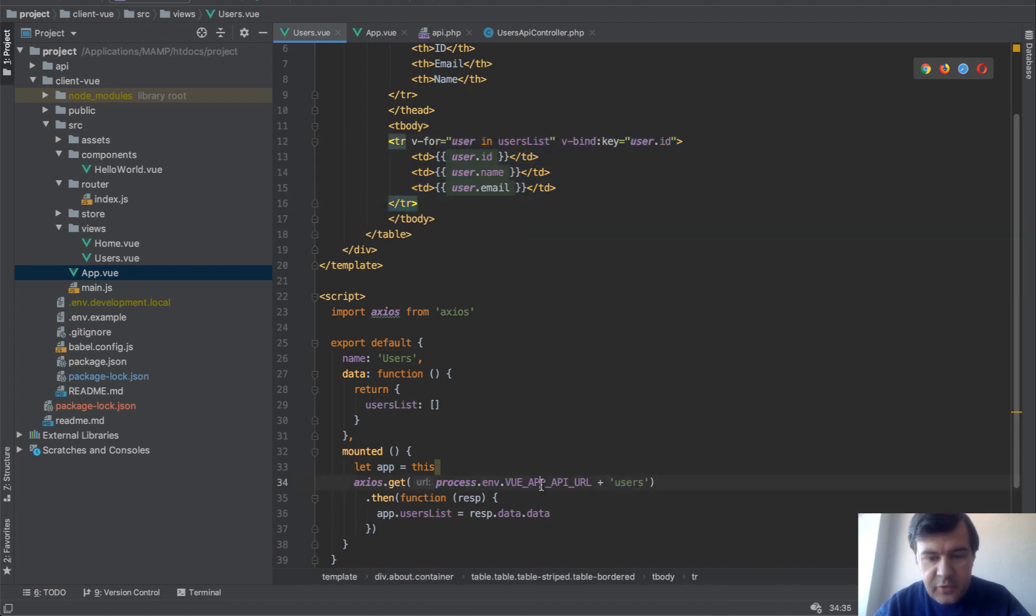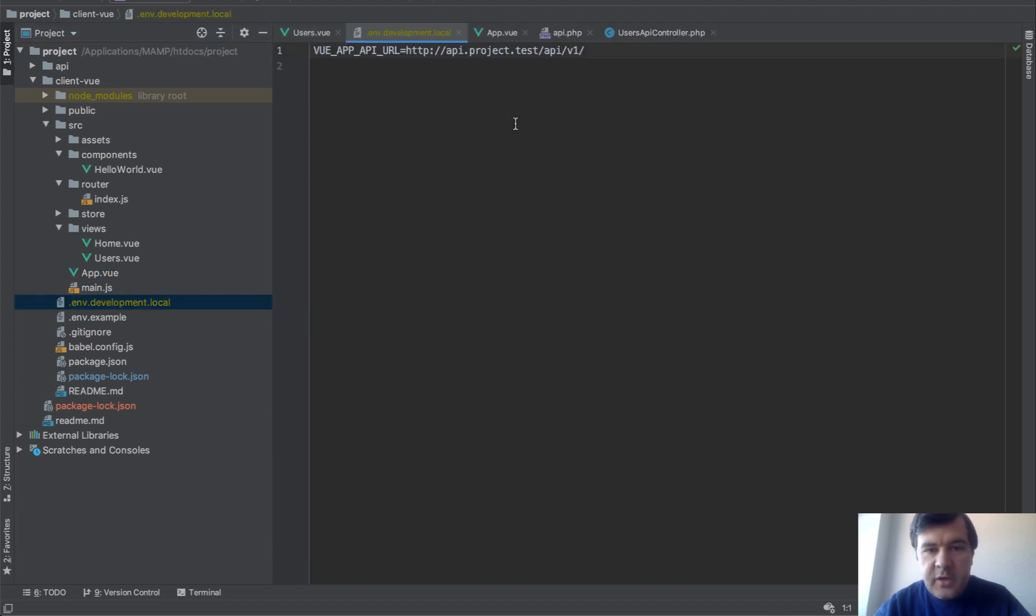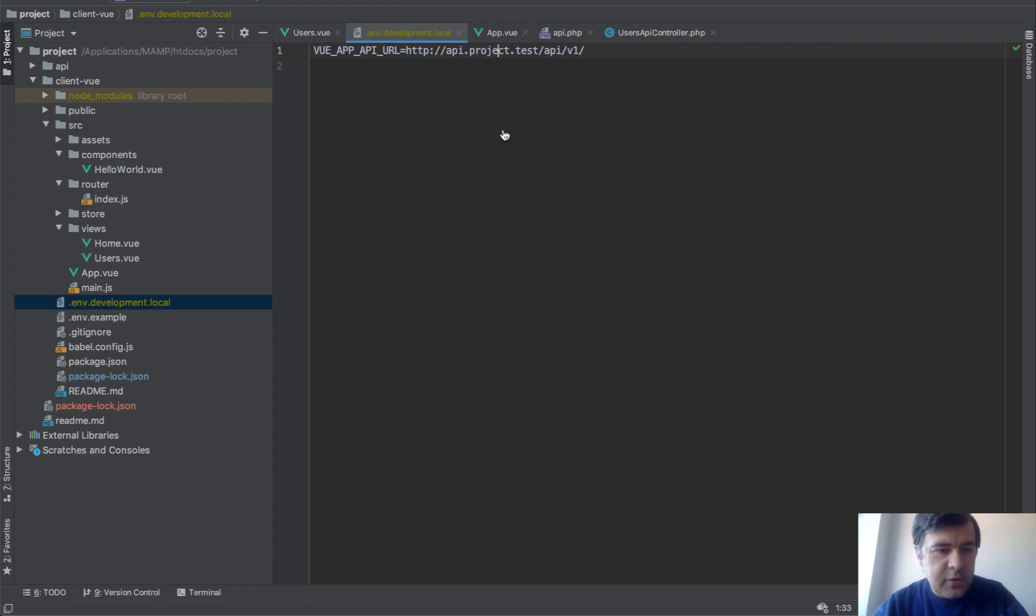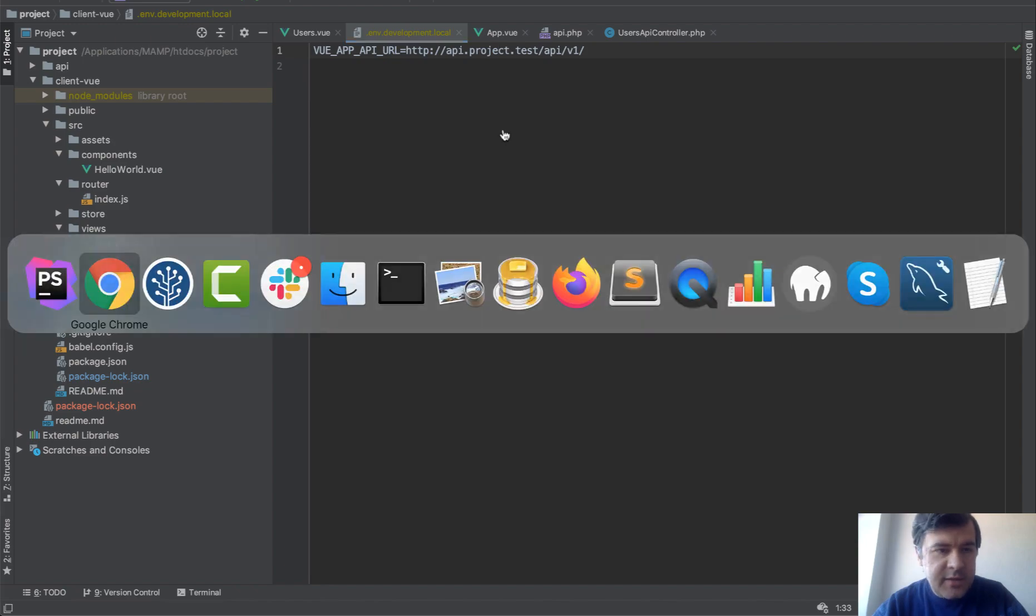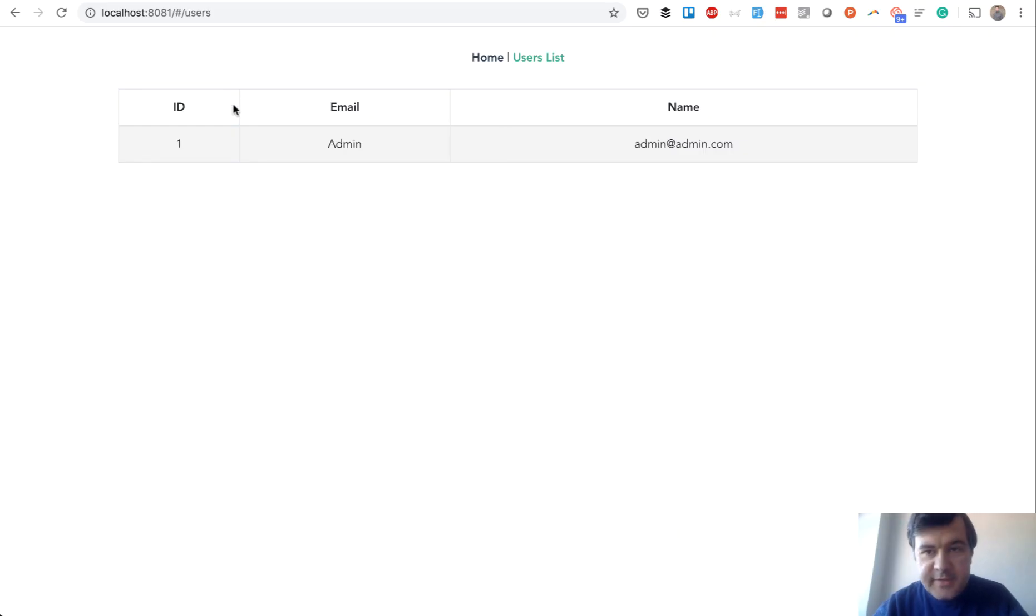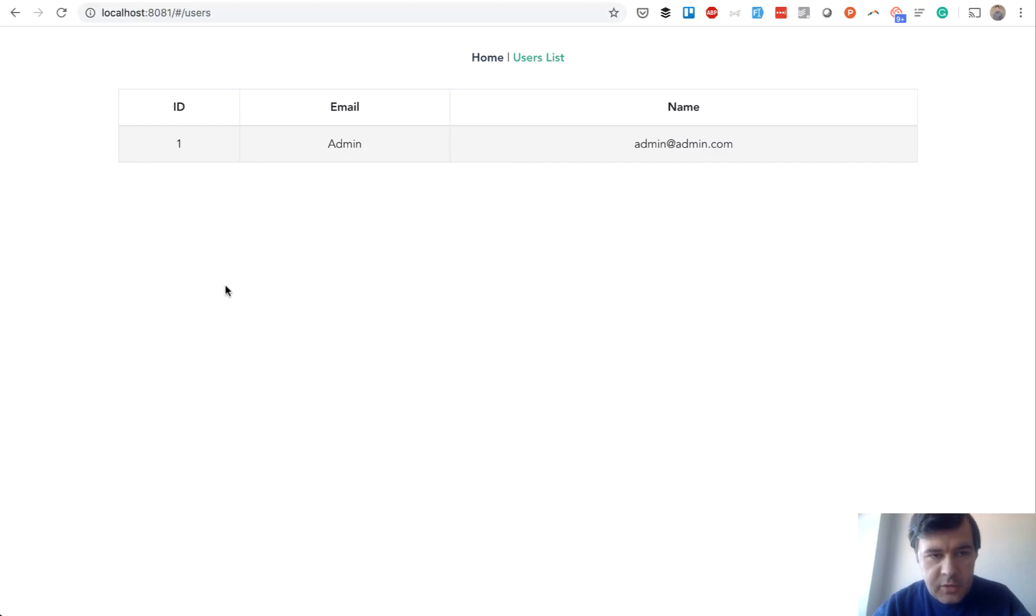That Vue API URL is in here in env development local. So locally, I have this domain set up for the API. And then for the front end, I did npm run serve to get this on the localhost.